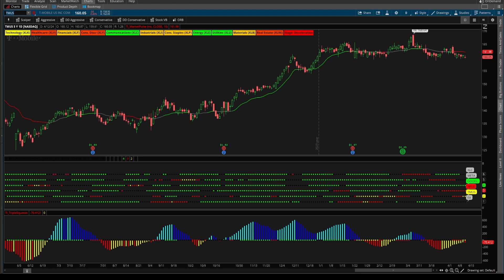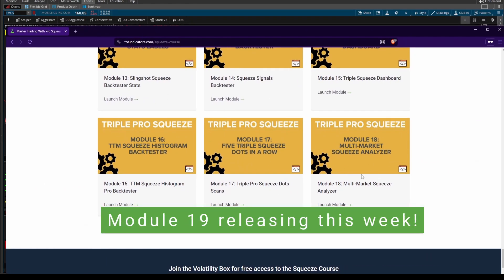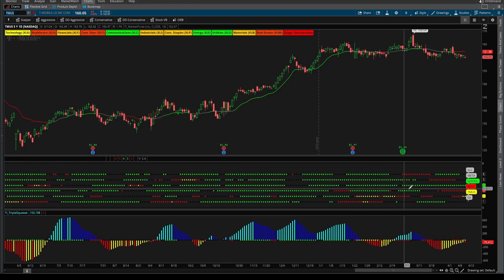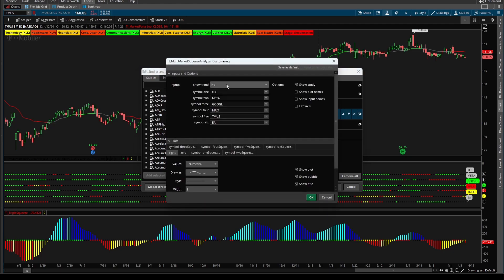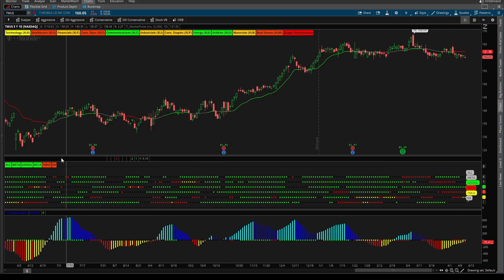For all Volatility Box members, in Module 19 of the squeeze course, which we'll be releasing this week, we're going to build in one new piece of functionality that will make this step a lot easier. Here's a quick preview: all I'll need to do is click yes on Show Trend, click Apply, and instantly on this chart I'll be able to see the trend for the markets I've plugged in. Without needing to go to each symbol's chart, we can see that T-Mobile and Electronic Arts, while they both have squeezes, both have a bearish trend. It's Meta, Google, and Netflix that are matching the trend of the overall sector.